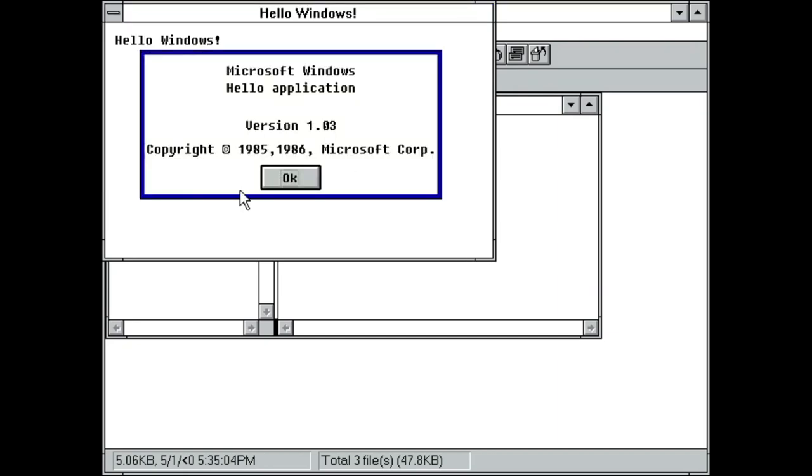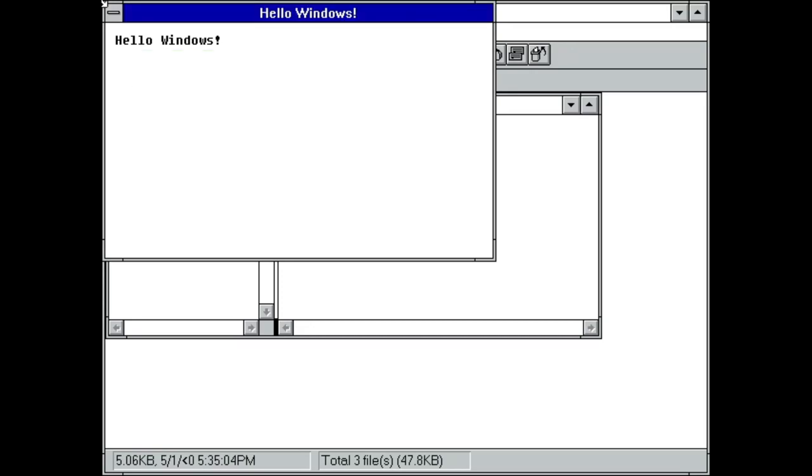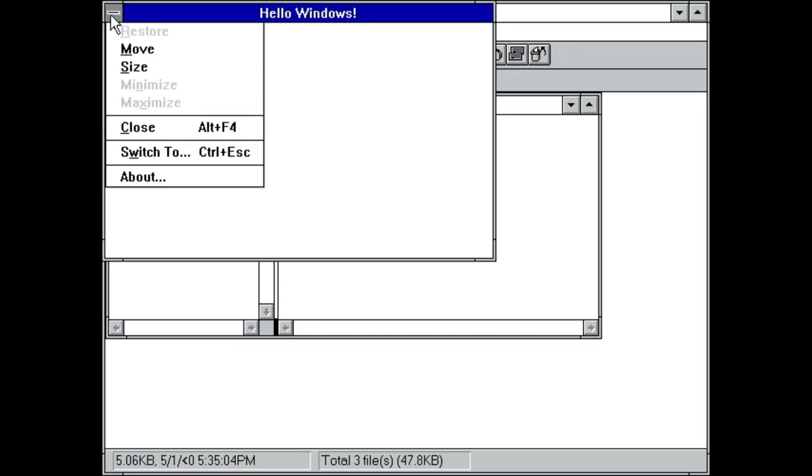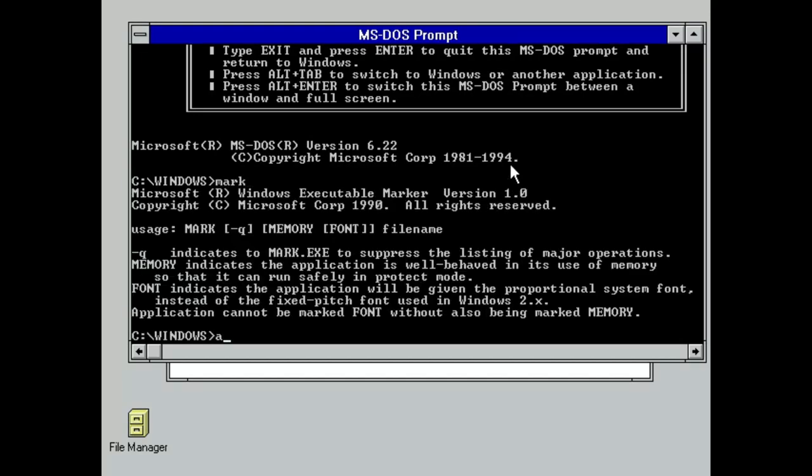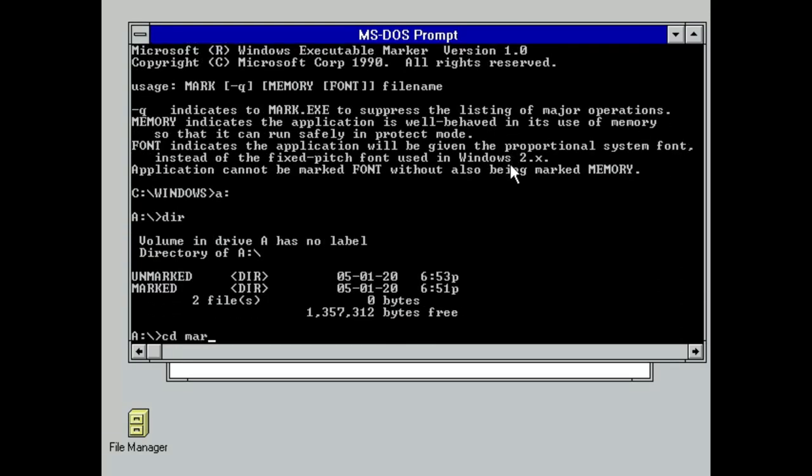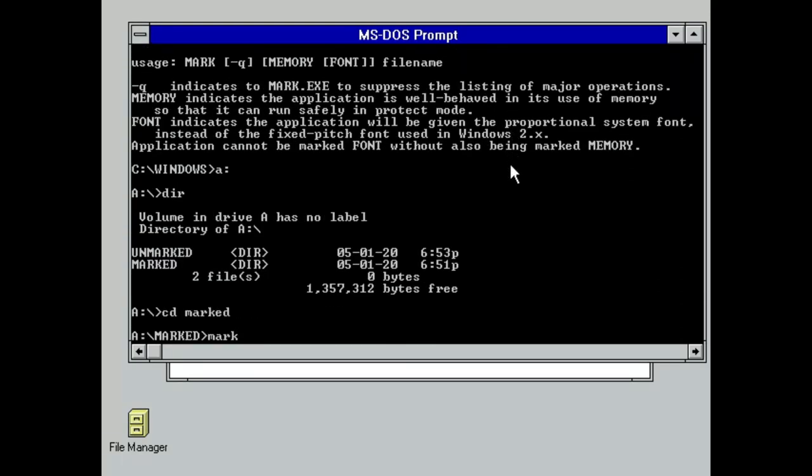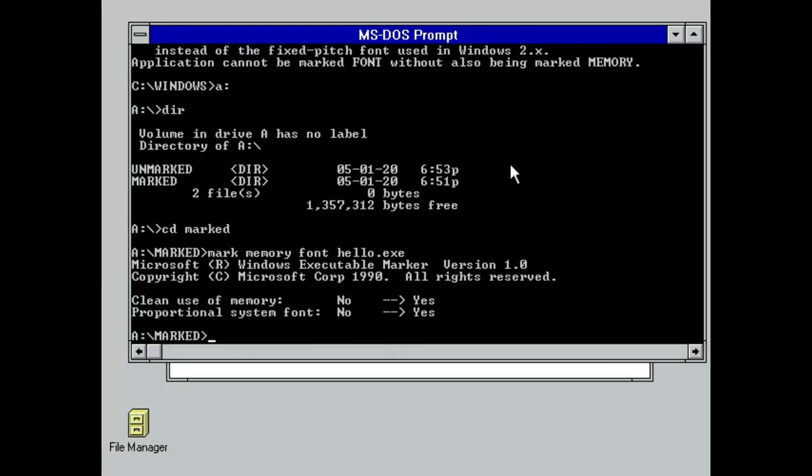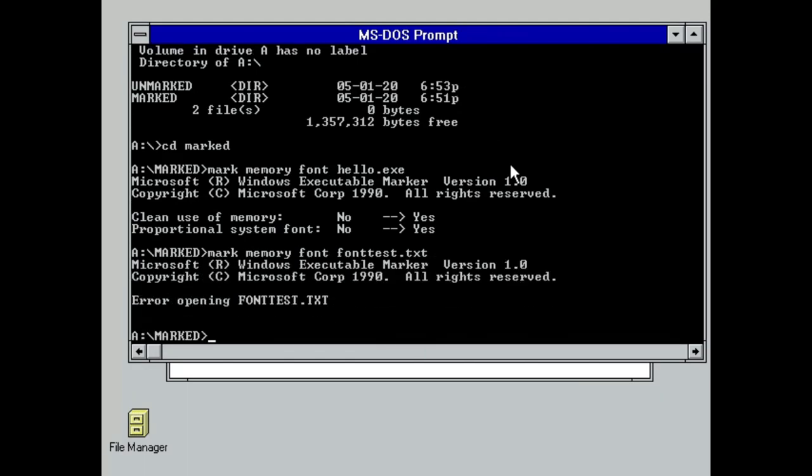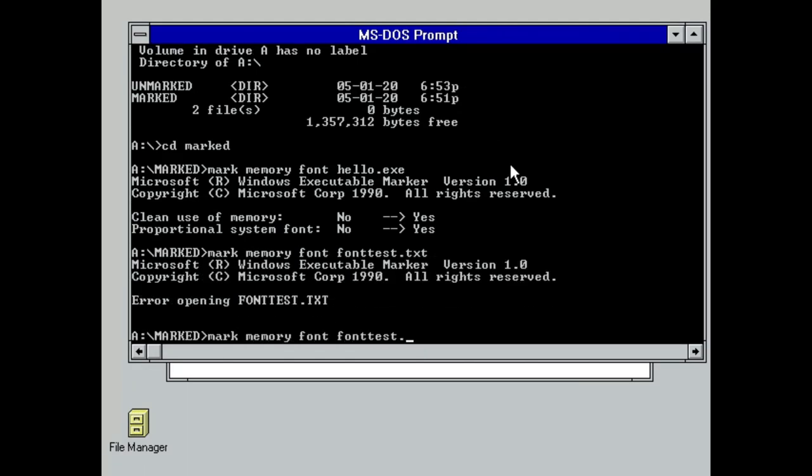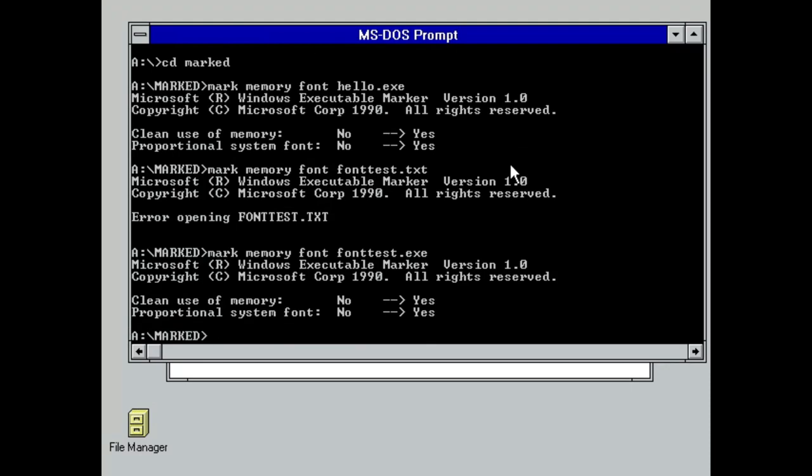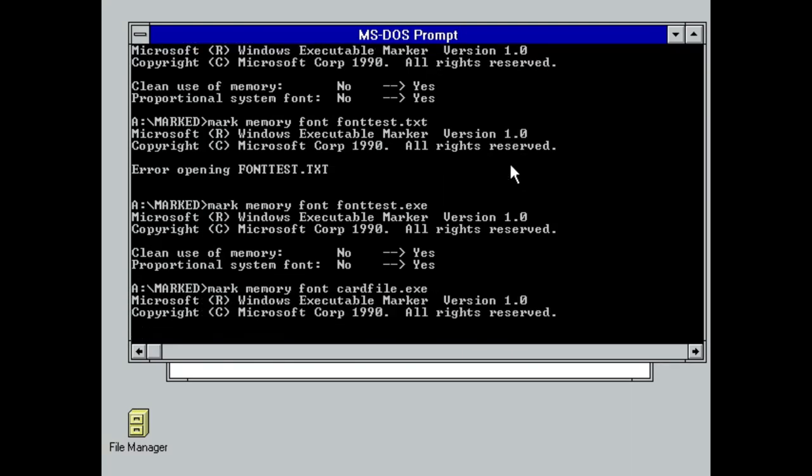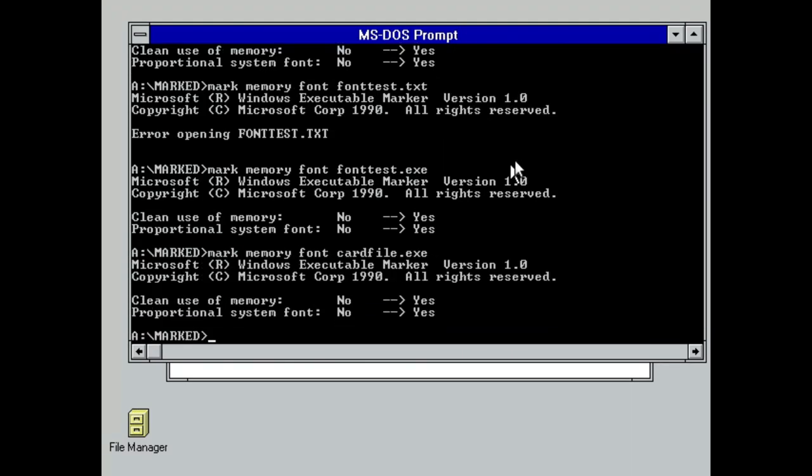In my research, I discovered that there is a special utility that shipped as part of the Windows 3.1 SDK known as Mark. Mark, as the name suggests, allows developers to mark their binaries compatible with 3.1 and it was intended to allow developers to support multiple versions of Windows at once. Making a test copy of our binaries, I then marked them from the command line.